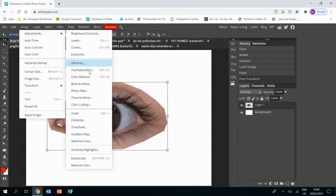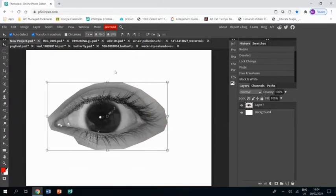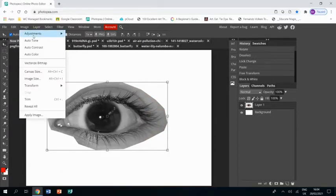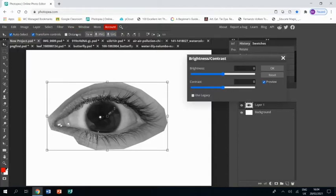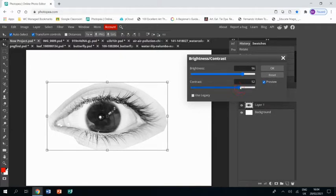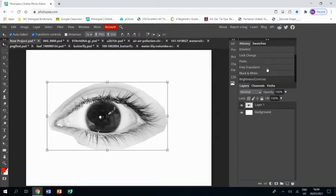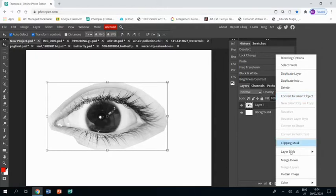Next up I'm going to Image, Adjustments, Black and White, so it's black and white, then Image, Adjustments, Brightness/Contrast. I'm going to whack up the brightness and whack up the contrast and click OK, and that's going to give me more of a kind of line drawing if you will.